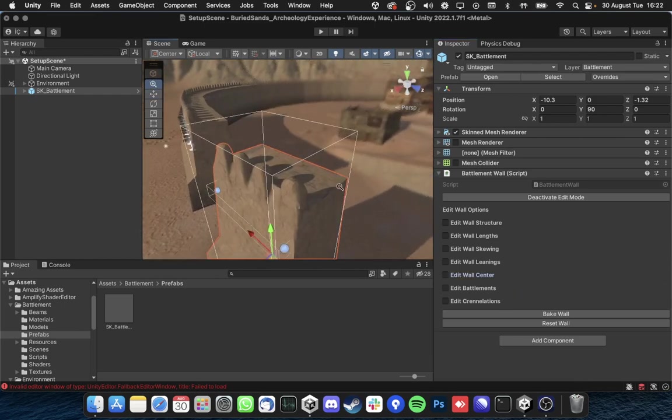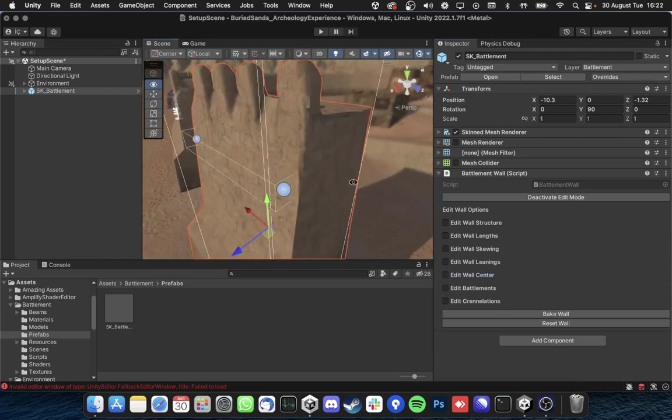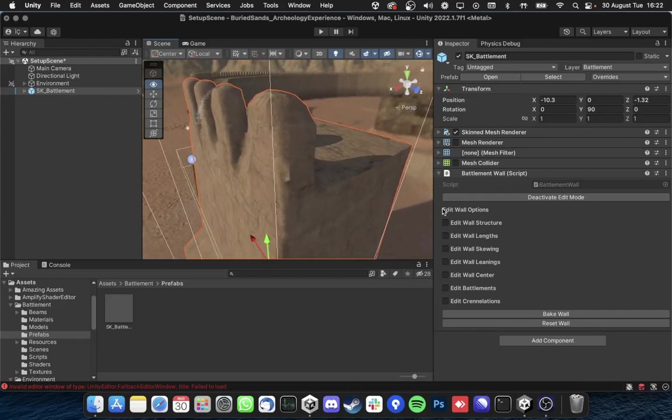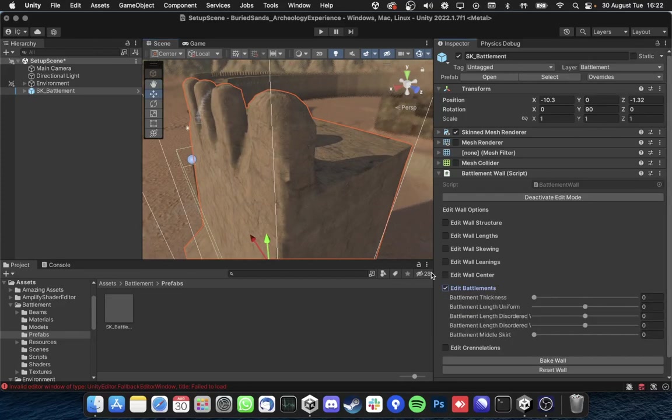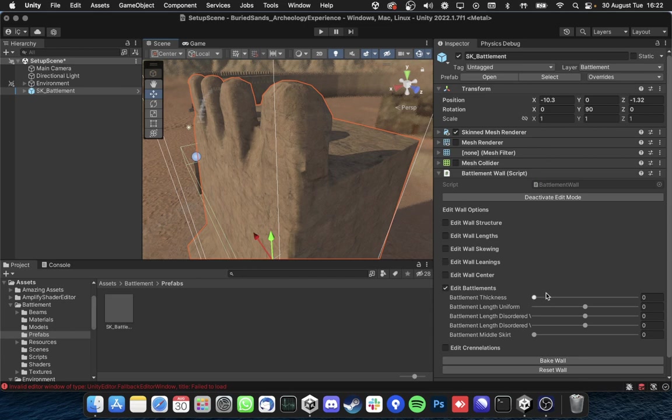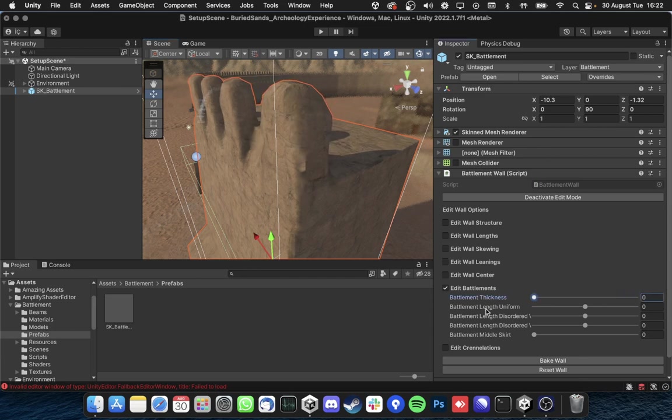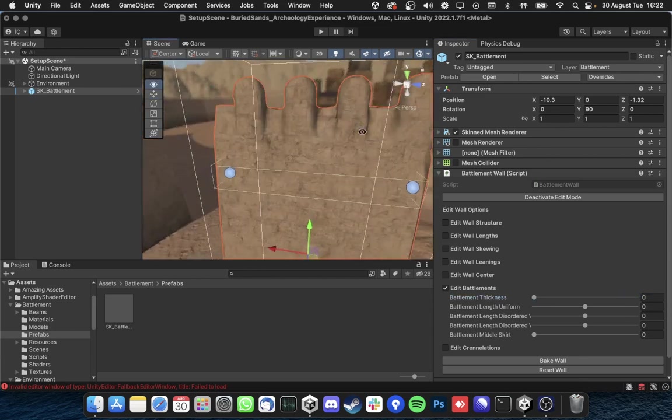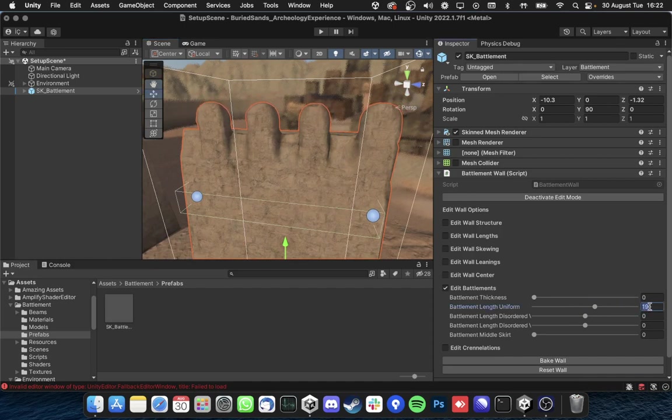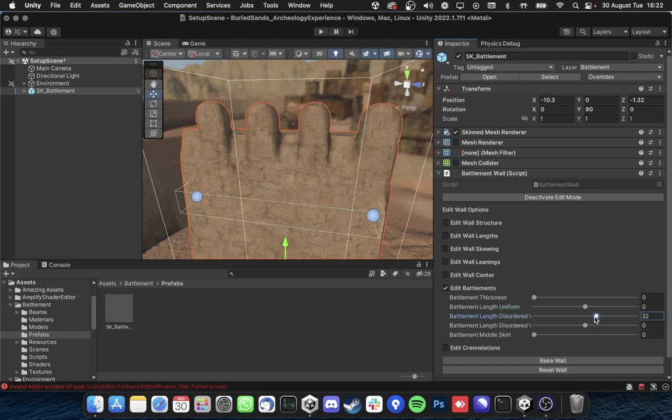And finally not actually finally but you are able to edit the battlements. These battlements here like their thickness, their length either ordered like uniform or disordered like this.